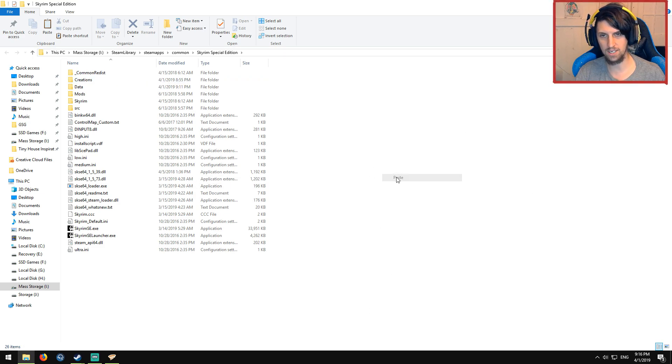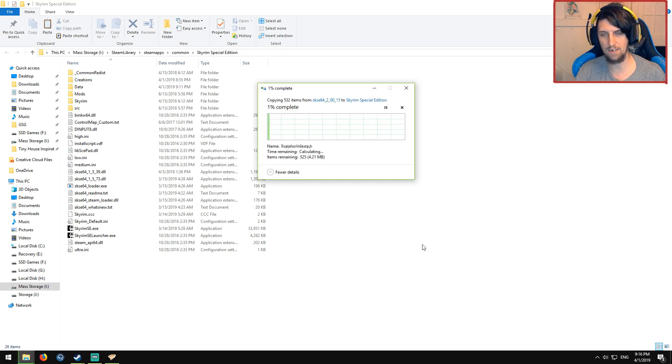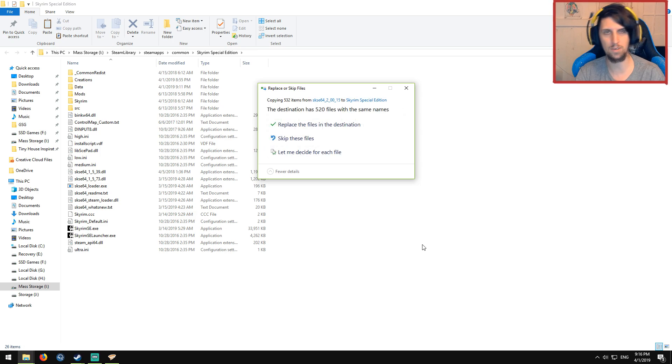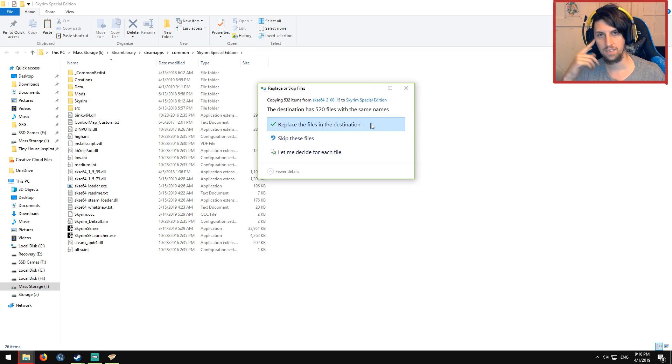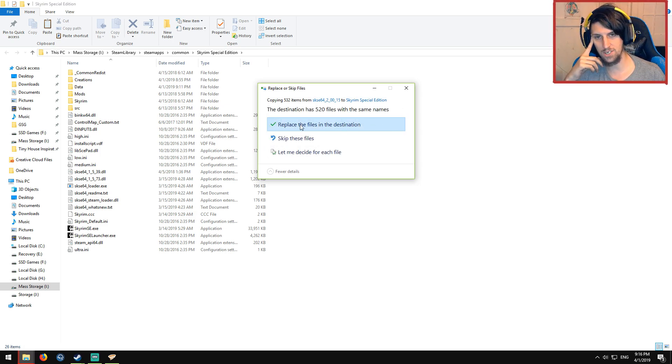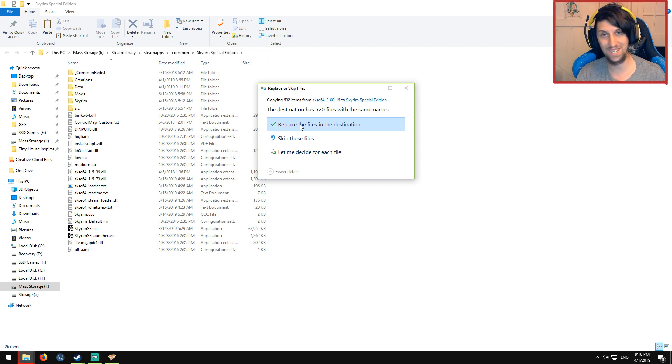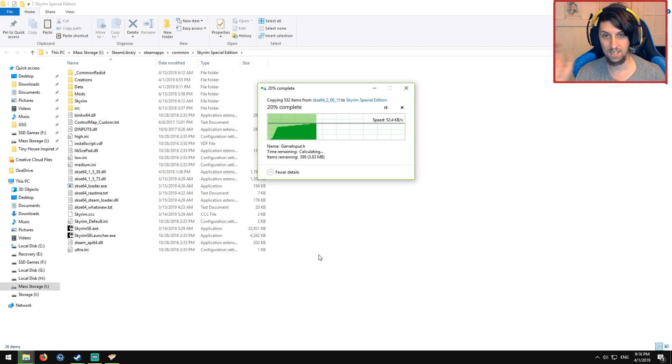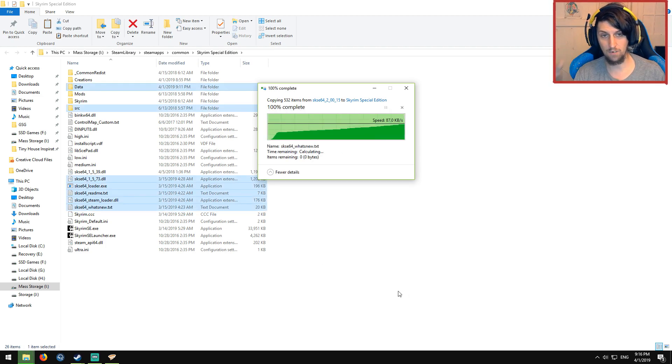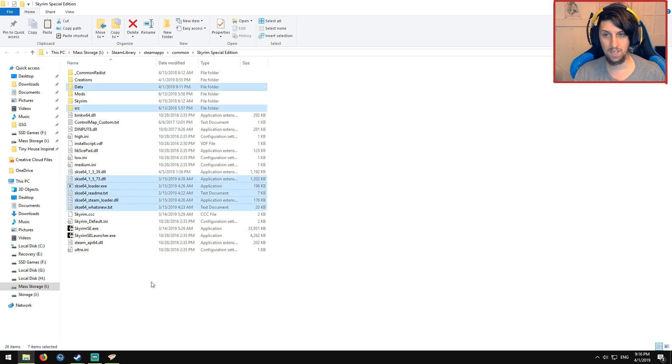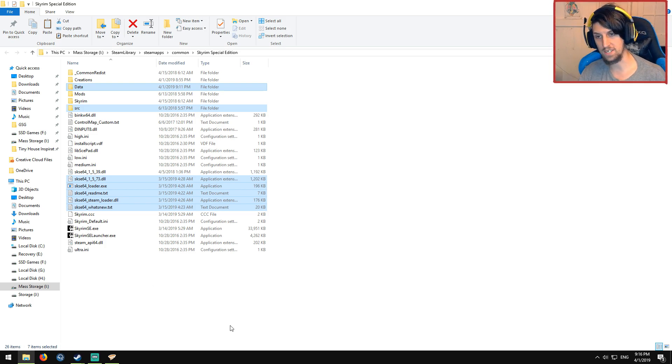From here, right click and paste. That will paste in all these script extender required folders. There are 520 files in the same location. That's completely fine because I've already done this. So we're going to replace all of them. Done. Your Skyrim is now script extended. Easy peasy.